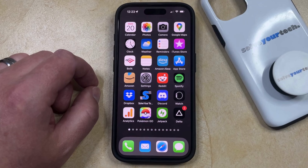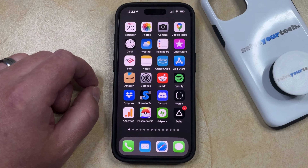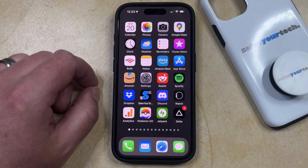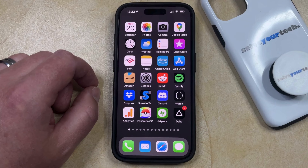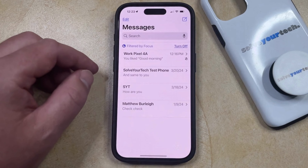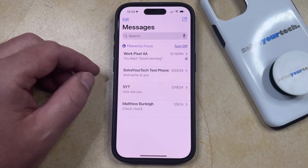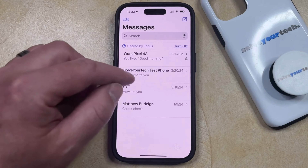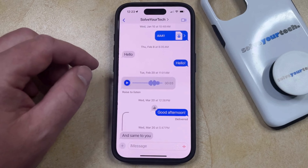If you're in an iMessage conversation and the conversation is moving very quickly, there may be a specific text that you wanted to reply to that's no longer the current message in the conversation. So if you want to reply to that specific text, you can open the Messages app and select the conversation that contains the message you would like to reply to.